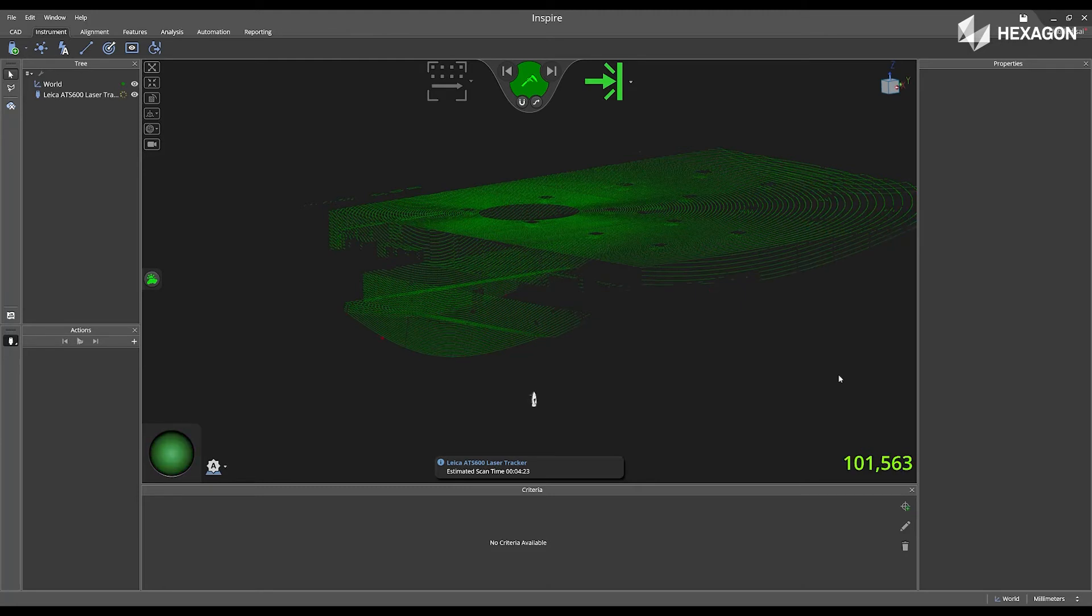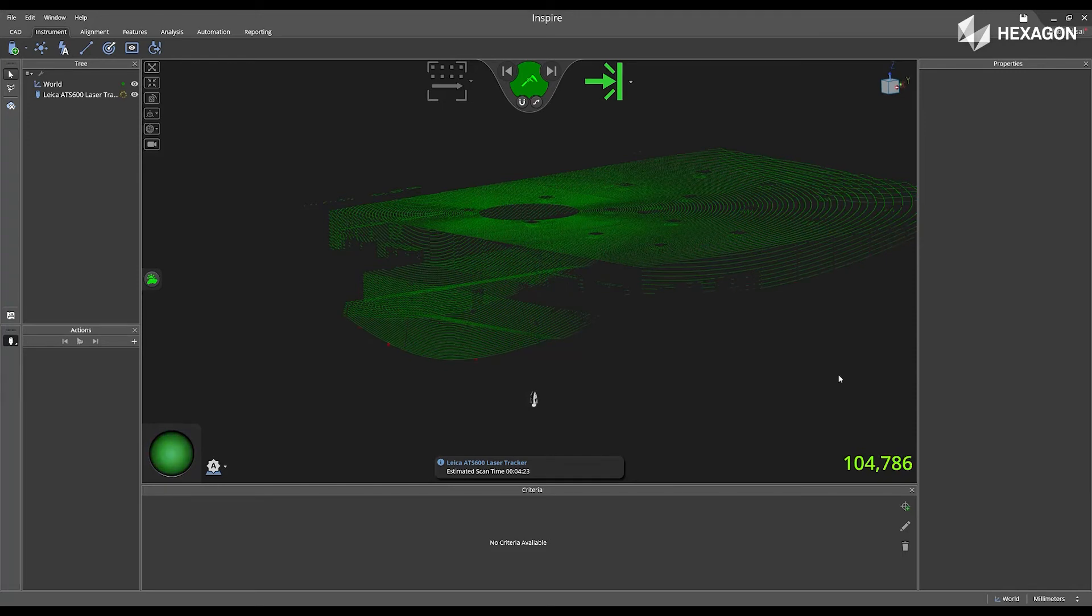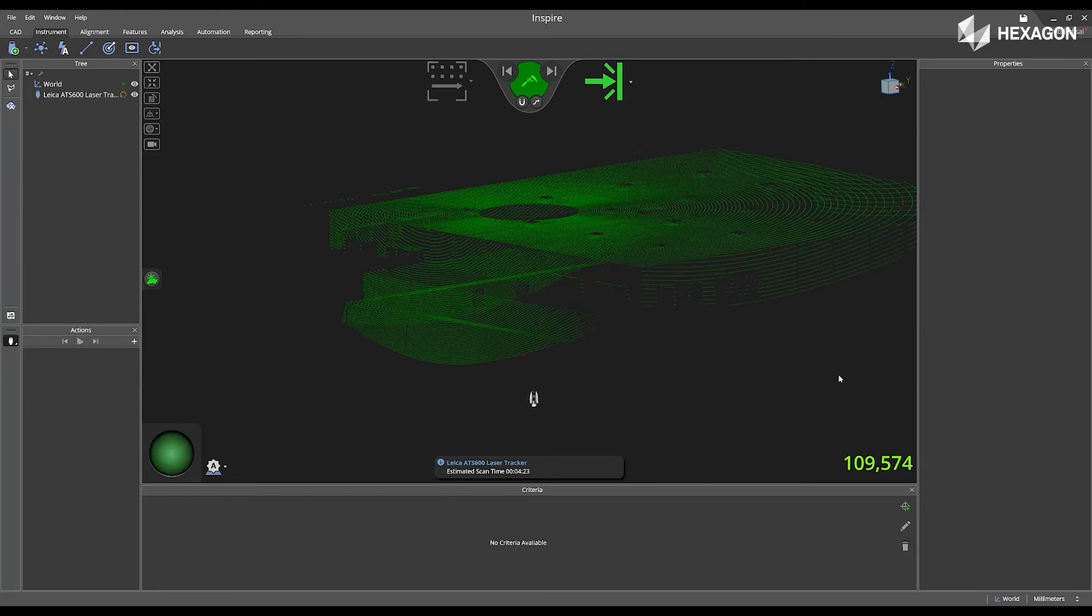We can start to see the object that the ATS-600 is physically scanning, as well as heights, width, and location of the features in the main graphical view.